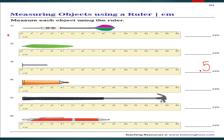Let us explore. Measure each object using the ruler. Let us find the length of the pointer. The starting point of the pointer lies on zero, and the end point of the pointer lies on 9. So the length of the pointer is 9 centimeters.